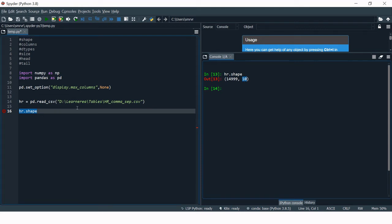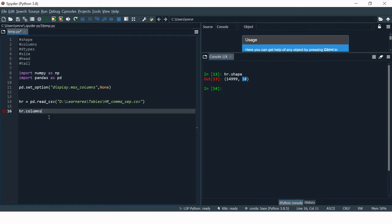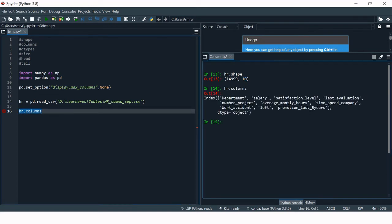Now let's see what all those columns are. Shape tells you the number of columns, but to see which columns actually exist in the data frame, you use the columns attribute. This gives you the list of all columns available in this particular data frame.